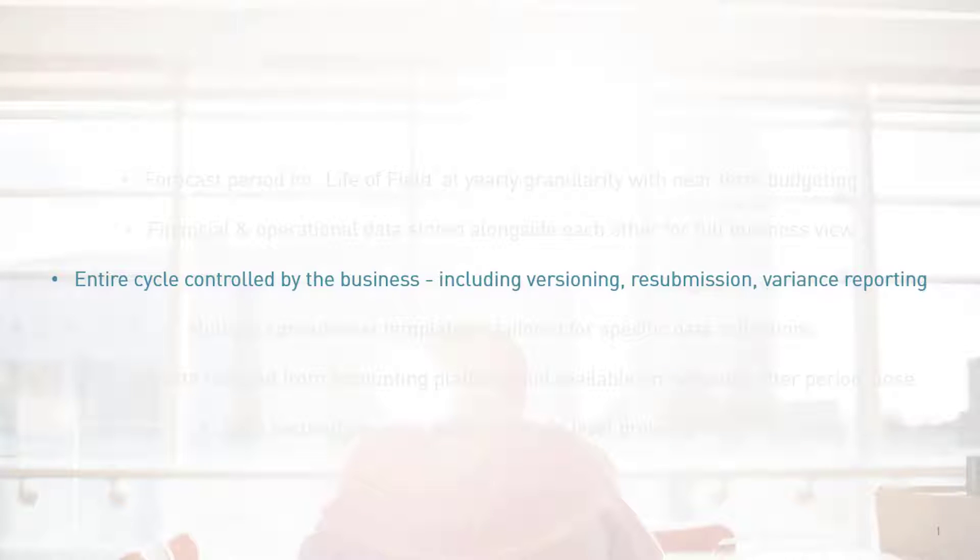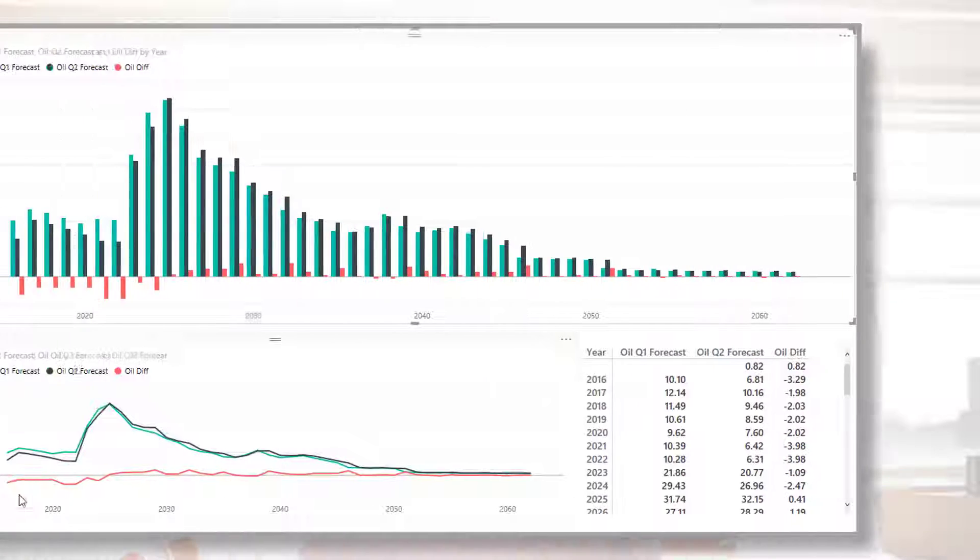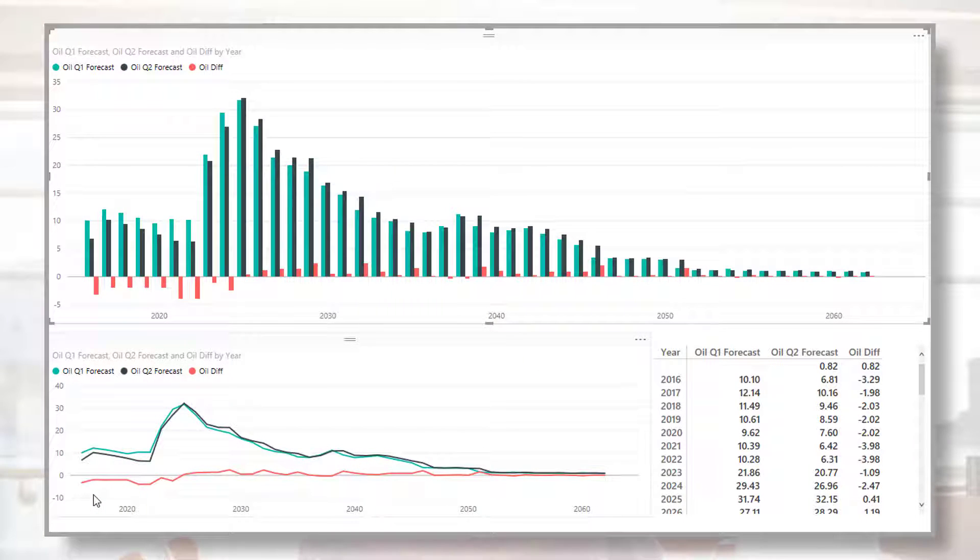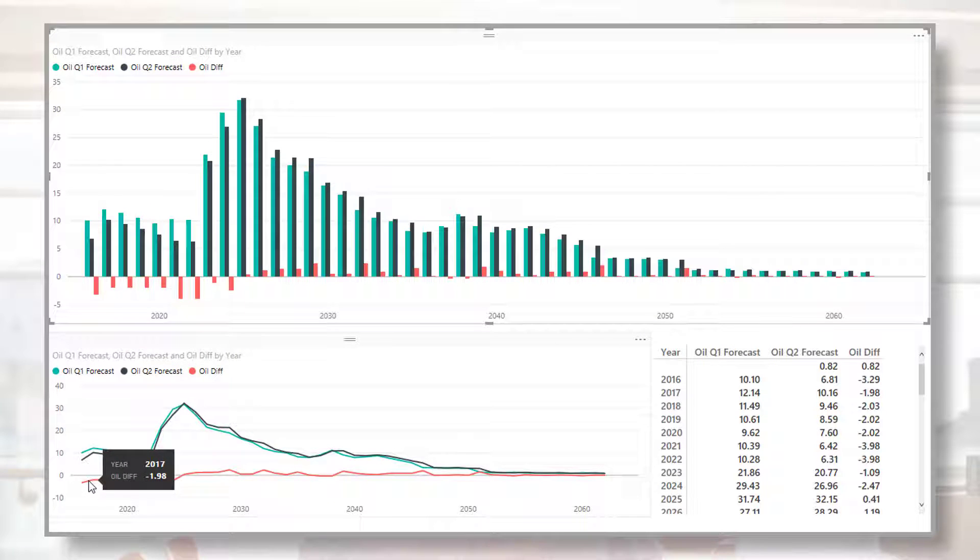The entire cycle is controlled by the business, including versioning, resubmission and variance reporting. See as our user analyzes the variance between the current and prior forecast submissions.